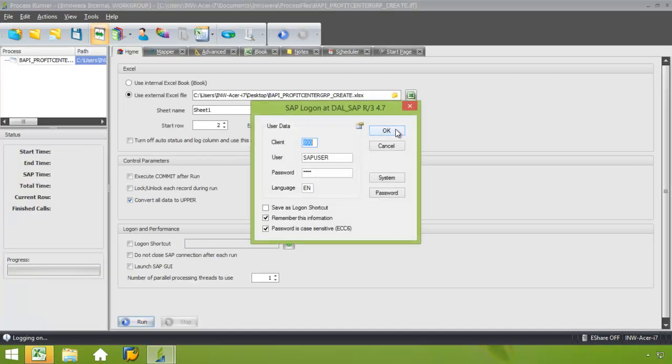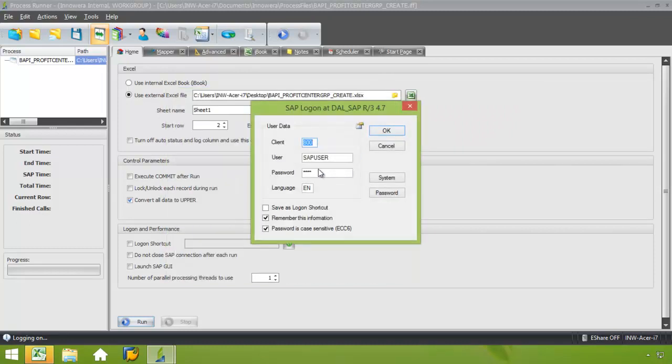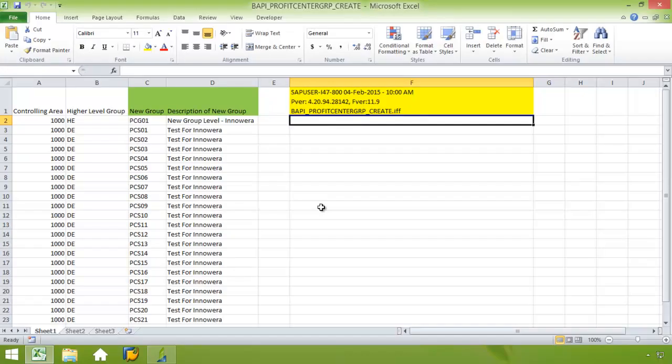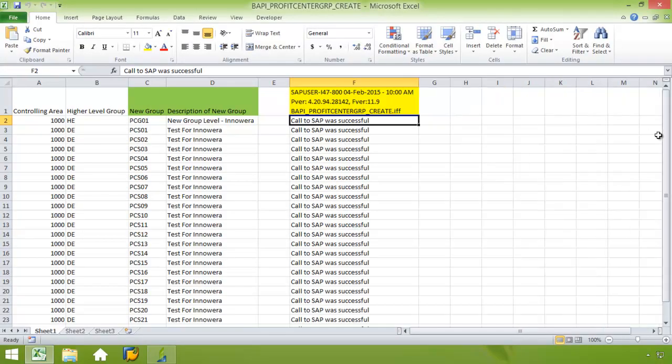Now I'm just going to go ahead and click Run, and again, logging into the appropriate SAP system. I could choose a different system from here, or I could just go with the one that I've already selected. Click OK.